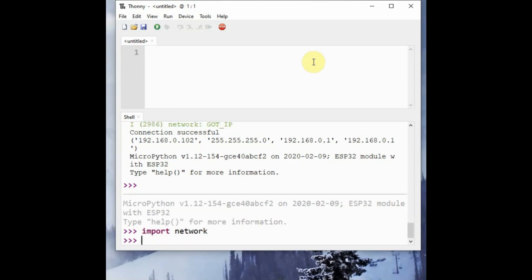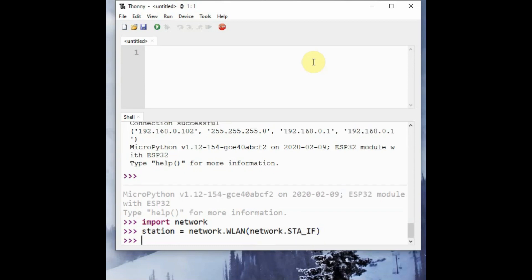Under REPL, you first use the import command to import network module to manage the interface. And then we create an object, that is station object with the network.STA_IF credentials.